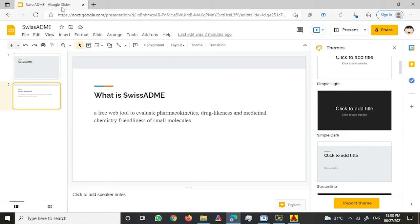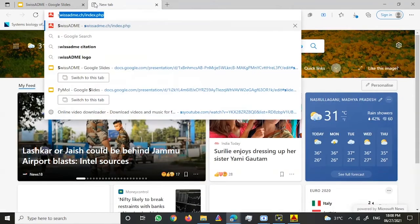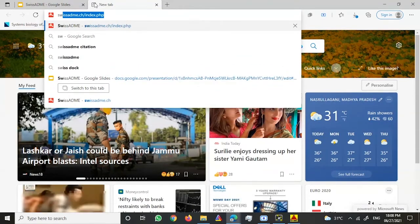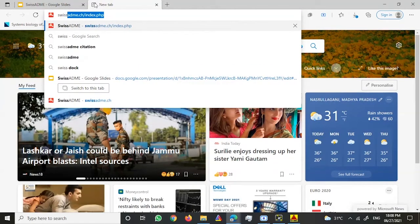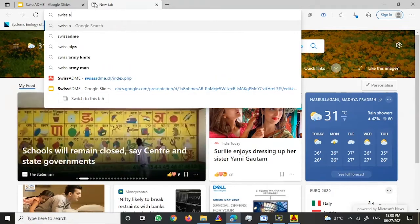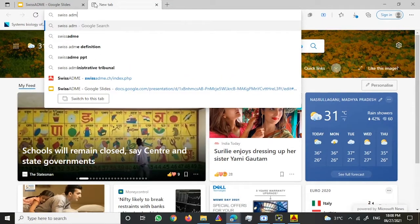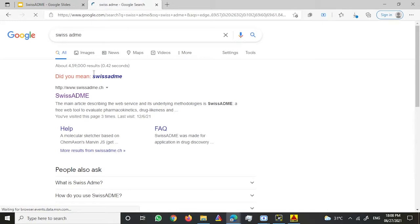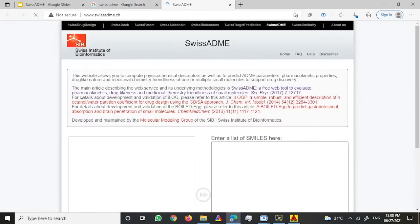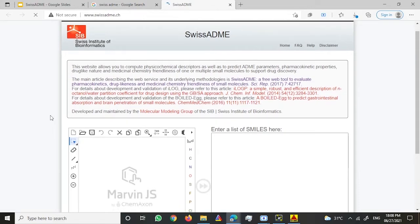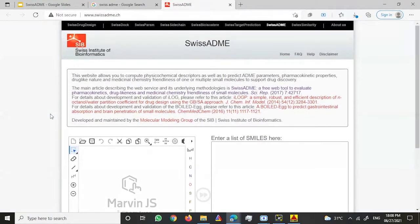What you have to do is just go on any browser of your choice and type SwissADME. If you type SwissADME, the first link will take you to the web server itself.